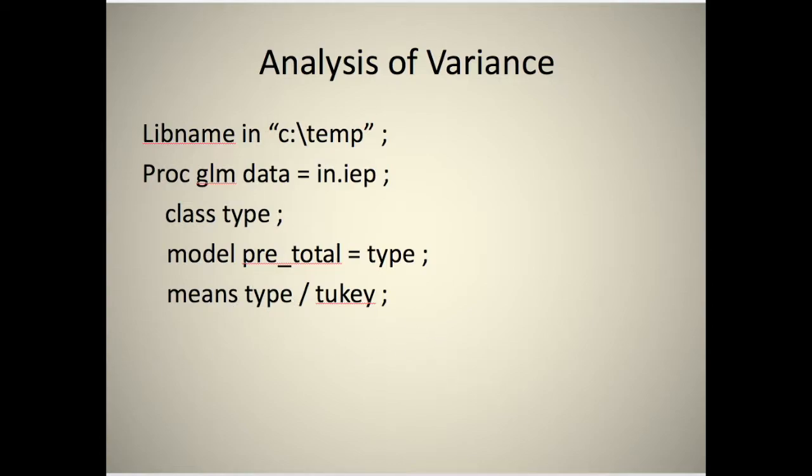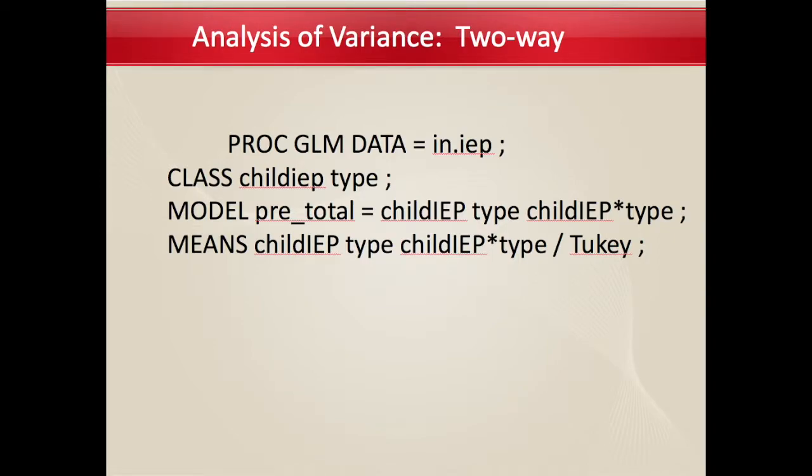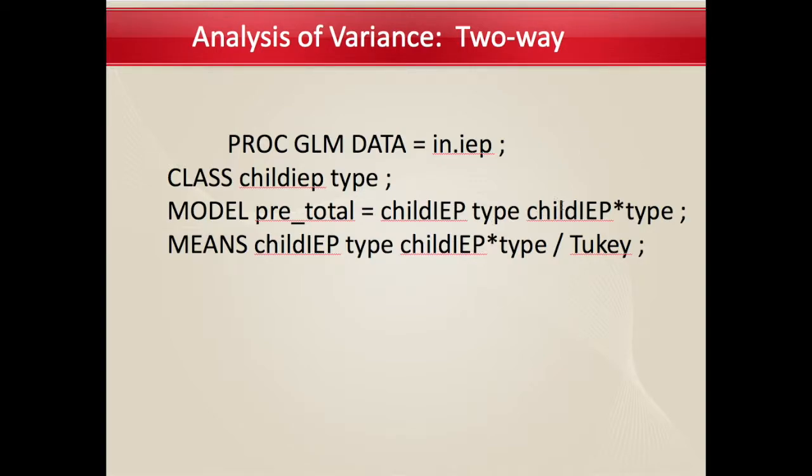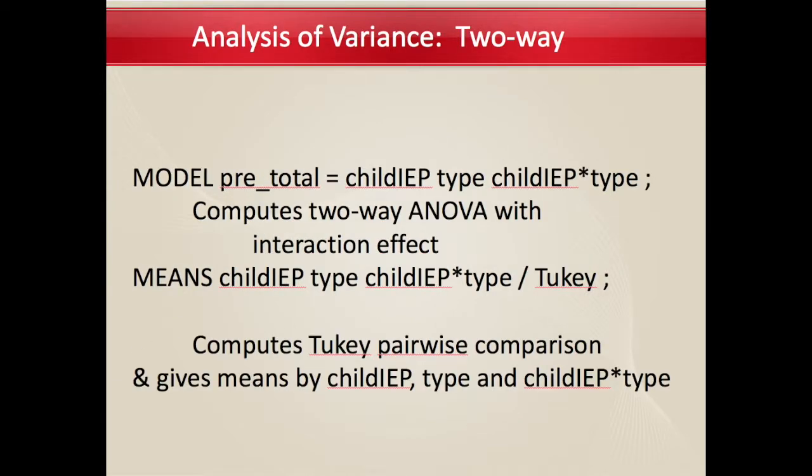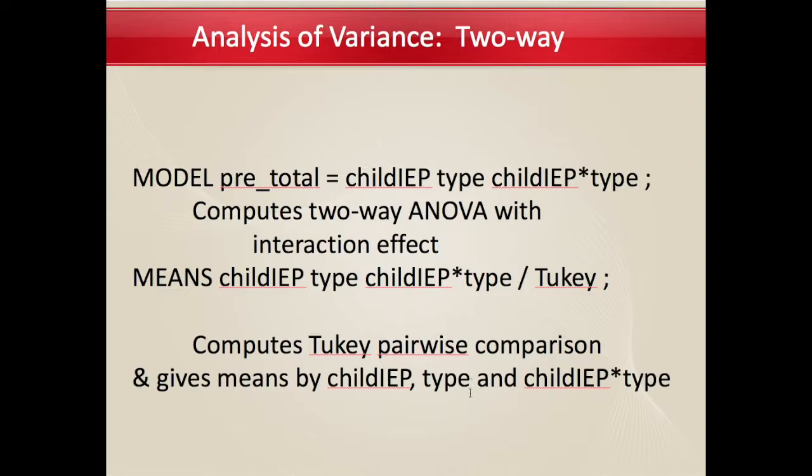A two-way analysis of variance looks very much the same, except you'll have two variables in your class statement. In your model statement, you would have the two independent variables, and then this means the interaction of the two. If you have a means statement, you can get the means for each of the independent variables or the combination of them. The Tukey will do pairwise comparisons for child IEP, type of training, and child IEP times type of training.